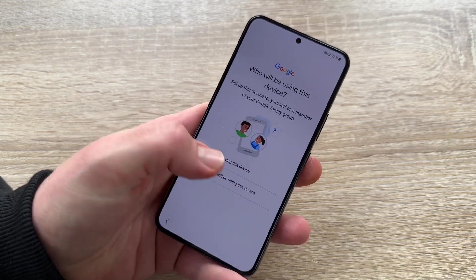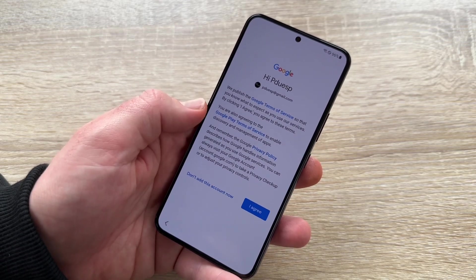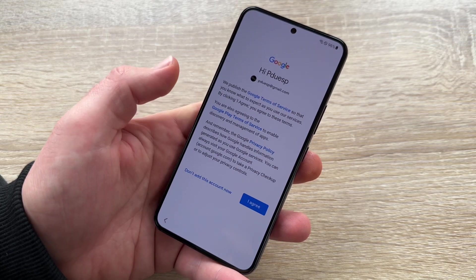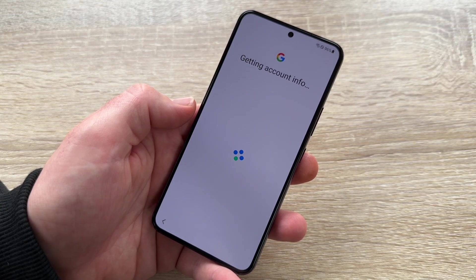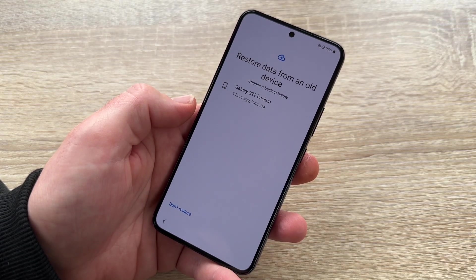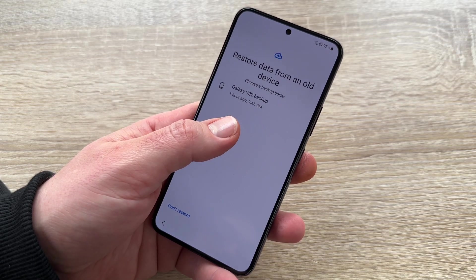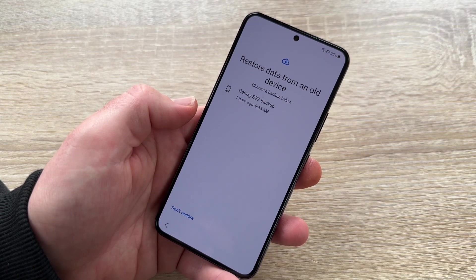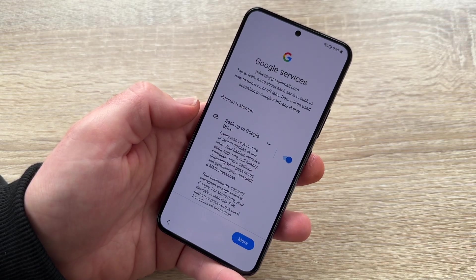Now here are the Google Terms and Conditions and Services. We have to agree to these, otherwise we can't add our account. So we agree to Google's Terms of Service. We're getting the account information. Here is the Galaxy S22 backup — it is possible to restore this device from a previous backup, but we won't do that right now.